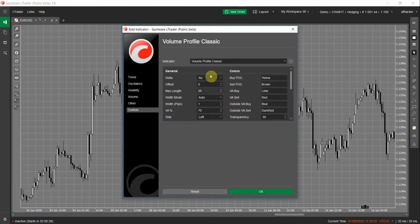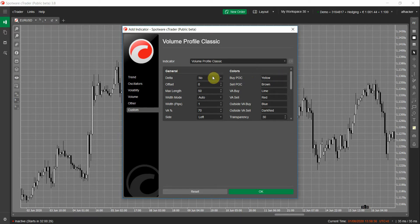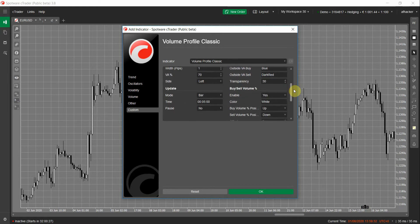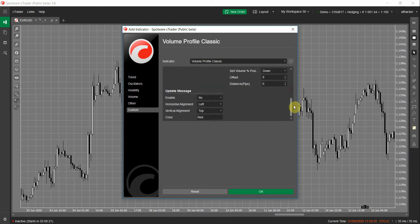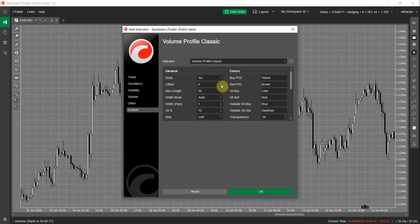These are the Volume Profile Classic settings. First, we changed all the versions' setting grouping — we now have a General group, a Colors group, and if you scroll down we have an Update group, a Buy/Sell Volume Percentage group — this is a new feature — and further down we have an Update message. First, without making any changes, I will attach this indicator on my chart.